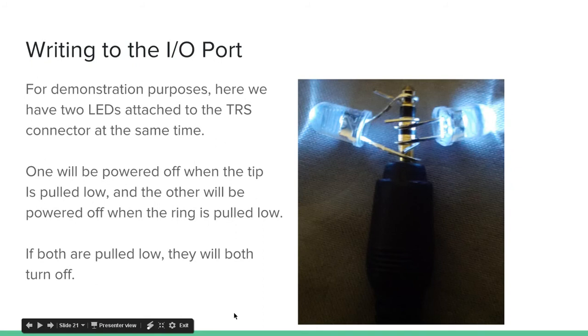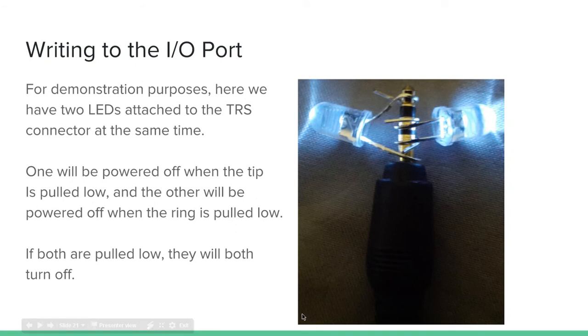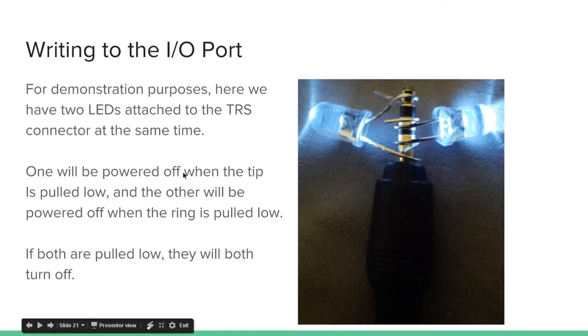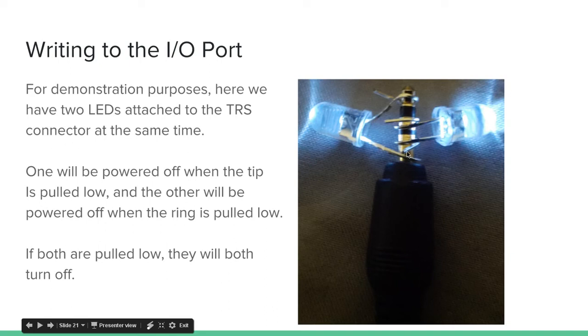So, for demonstration purposes, here we have two LEDs attached to the TRS connector at the same time. One will be powered off when the tip is pulled low, and the other will be powered off when the ring is pulled low. If both are pulled low, they will both turn off. So, as you can see, they're both hooked up to the ground on the negative end, the sleeve, but then this positive end is connected to the ring, while this LED's positive end is connected to the tip.